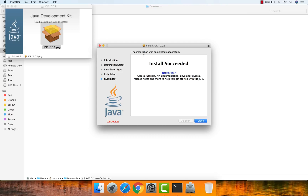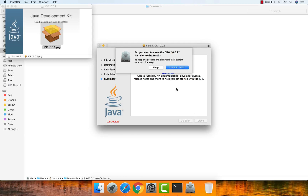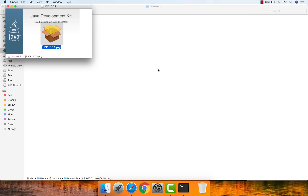The installation has been completed successfully. Now let's verify the installed Java JDK. It's asking whether you want to keep the downloaded file or move it to the trash. I'm going to keep it in the Downloads folder, so close this prompt.